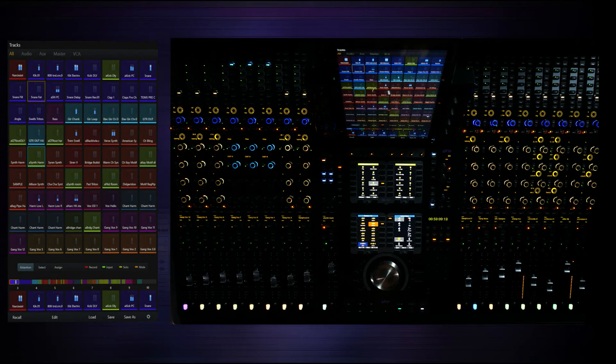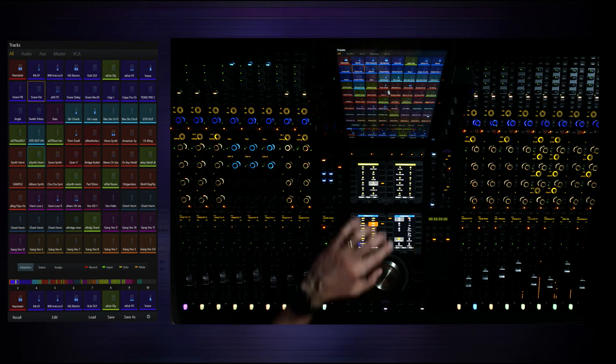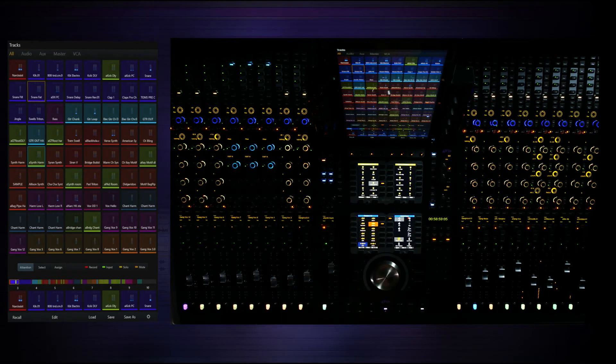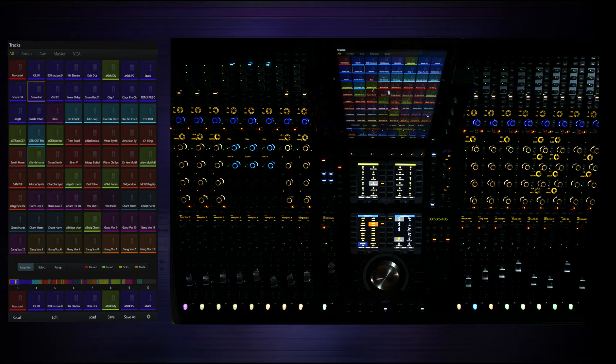On the right side I've got all my various speaker controls: mains, alts, alt 2. And I can tweak how I'm listening to those particular sources.